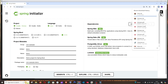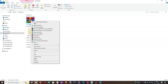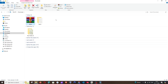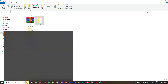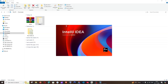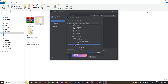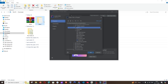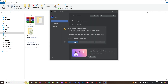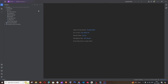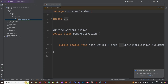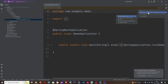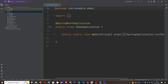Click Generate and the project will be downloaded as a zip file. Go to your downloads, unzip it, and open IntelliJ IDEA. Click Open, navigate to the extracted demo folder, and click OK. You'll see the source folder with the demo application. Set up the SDK and wait for indexing to complete.